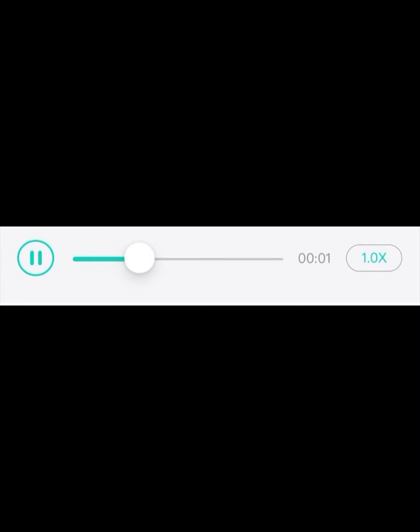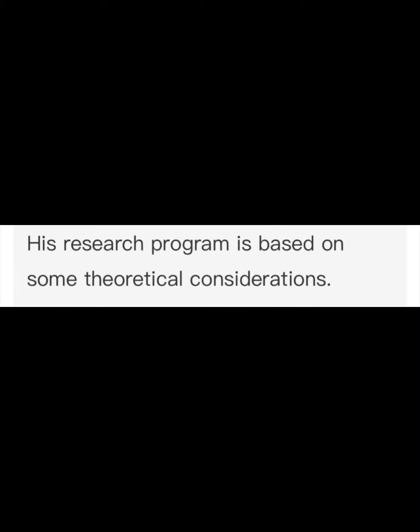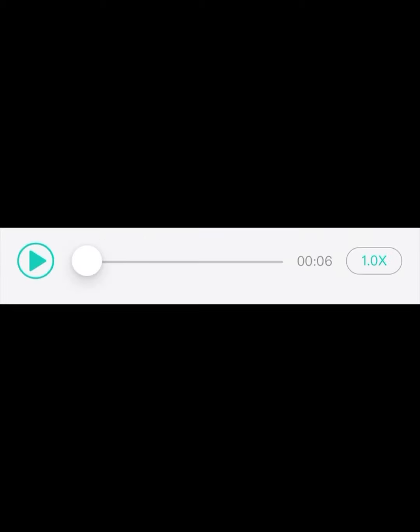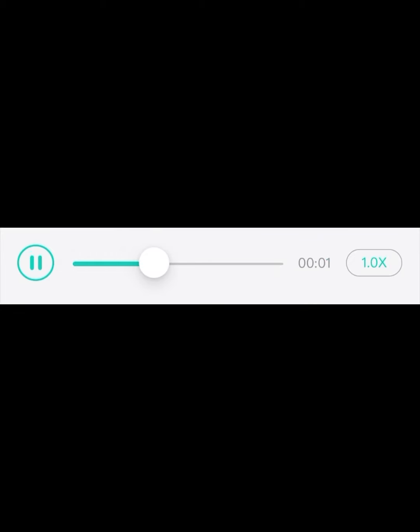His research program is based on some theoretical considerations. He has discovered many facts to back up this theory. Any laboratory activities must be under the guidance of teachers.